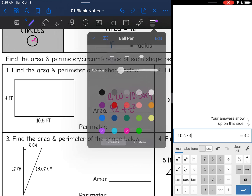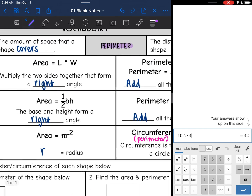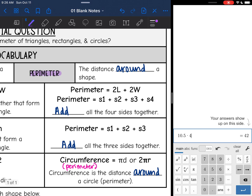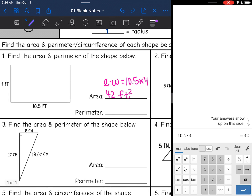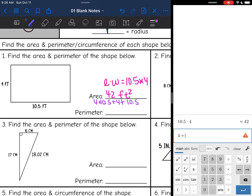Now for the perimeter — remember there are two ways to find the perimeter of a rectangle. I'm just going to add the four sides together: 4 plus 10.5 plus 4 plus 10.5 equals 29. And perimeter is one-dimensional, so it will just be 29 feet instead of feet squared.